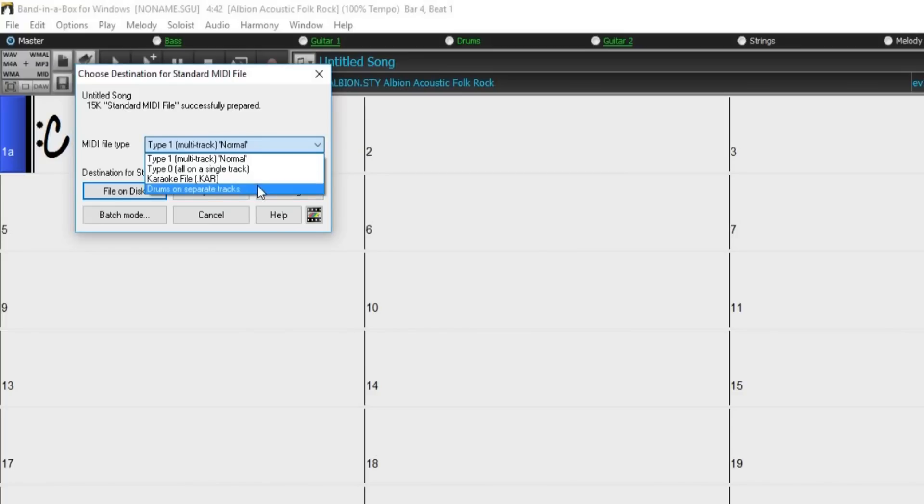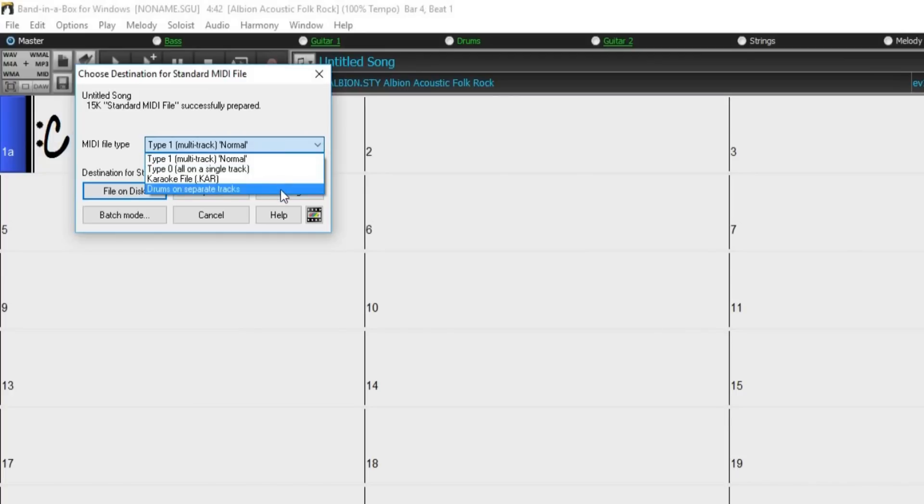There is also an option to save drums on separate tracks. This is a special Type 1 MIDI file with each individual drum instrument, such as a kick drum, snare, and hi-hat, all on their own separate tracks.